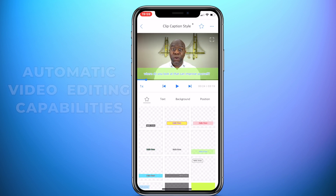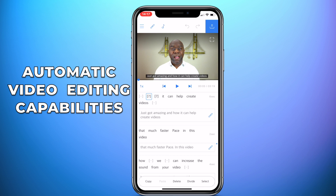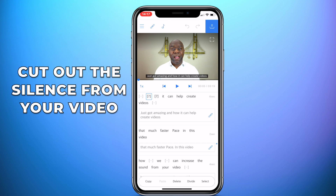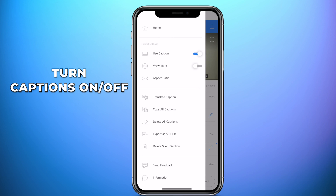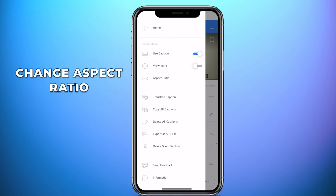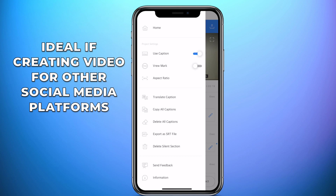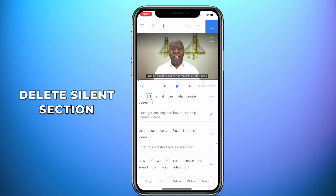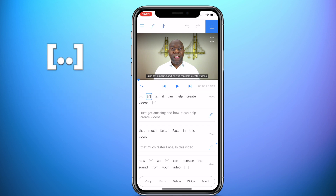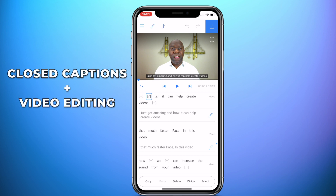This clever app also has some automatic video editing capabilities — it will cut out the silence from your video. Vru also has some additional functions which you can find under the menu on the top left. You can turn captions on or off, add a watermark, and change the aspect ratio, which is ideal for other social media or video formats. Under the menu you'll also find 'delete silent sections.' When you see the silence symbol, it denotes a silent section, and pressing delete silent sections will remove all of them. Using the power of artificial intelligence, this is not only a closed caption and subtitling app — it also has video editing functions.